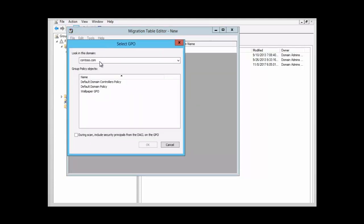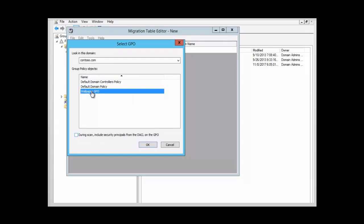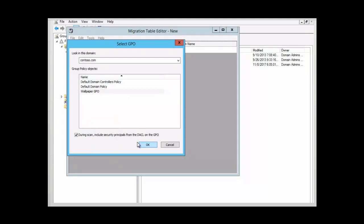You're going to get a list of all your group policy objects and you choose the one that you want to use. We're going to use the wallpaper GPO, so we want to click on wallpaper GPO. Then we want to click on 'Include security principals on the GPO.' The group policy object would have attached to it the security principals — that would be your users, your groups, or your computers that actually have access to the settings in the GPO. To do that, you want to click the checkbox: 'Include security principals from the access list.' So we want to click on that checkbox and then click OK.